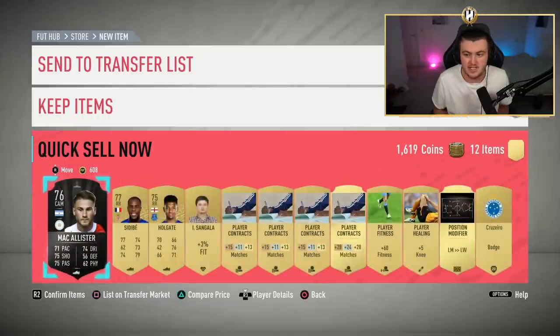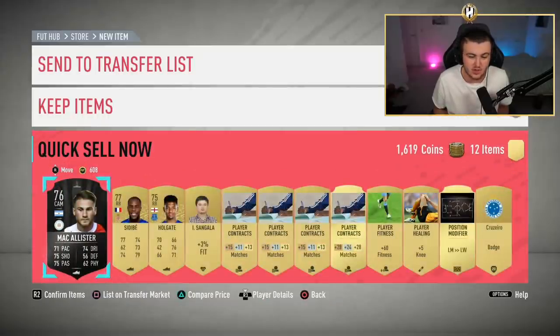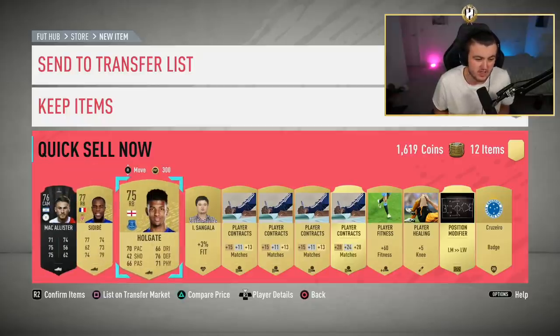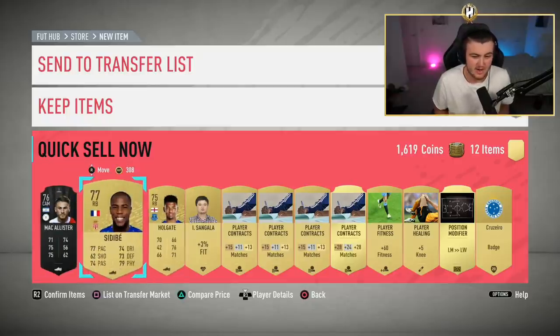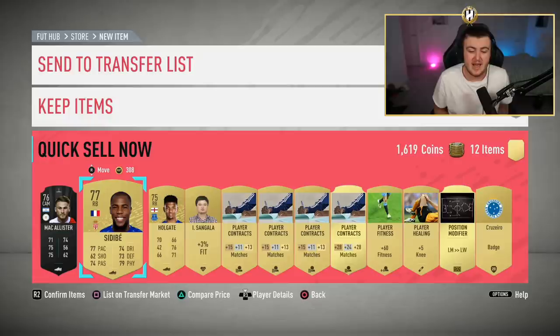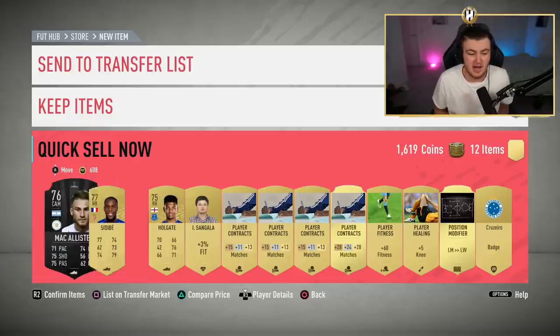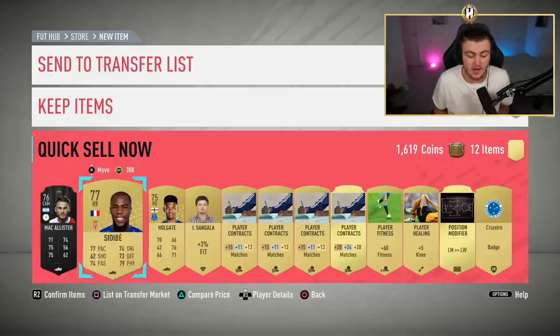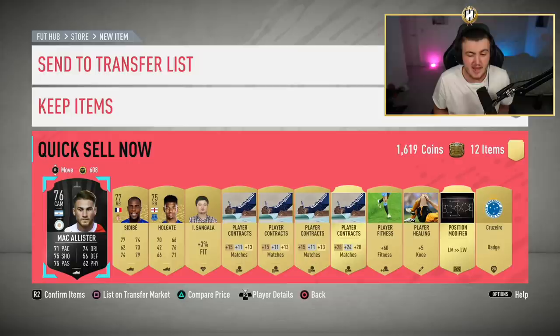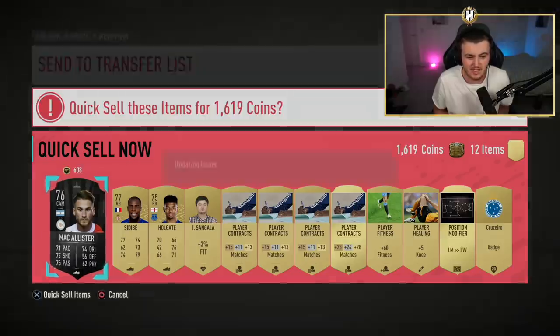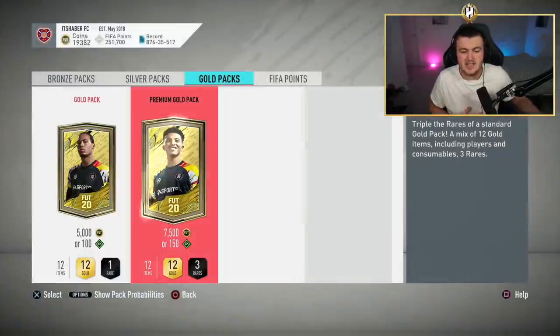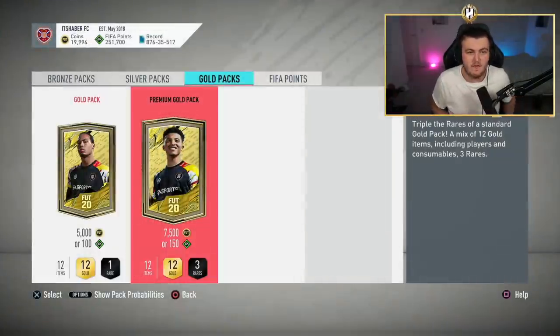I'm just going to open a couple of these on FIFA 20 for you guys to sort of see what you can expect from 7.5k packs. This one has a rare in, so we can have a quick look and see how much this one discards for. As rares usually do dictate the price of the pack. This one's got a left mid to left wing card, which at the start of the game will probably be about 300 coins. And then the discard for this pack is about 1,600 coins.